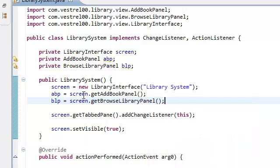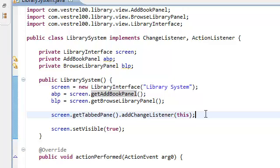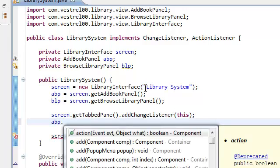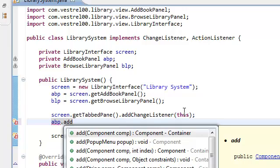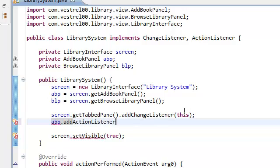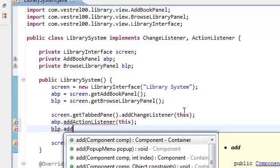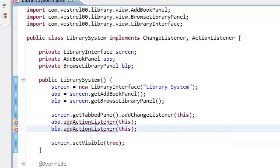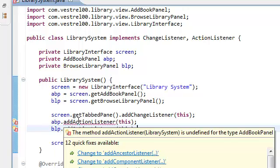Remember, these are the methods that we defined inside our panels, inside our library interface. Now that we have access to our panels, we're going to add the action listeners to the buttons inside our ABP. So, addActionListener — we're going to pass in this. Do the same thing for BLP dot addActionListener, pass in this. We're getting an error because we haven't defined these methods inside our ABP and our BLP.